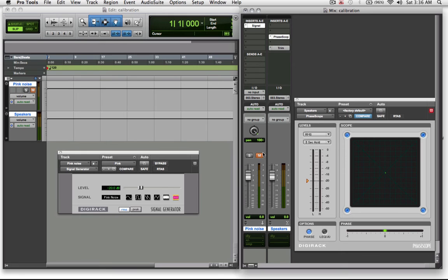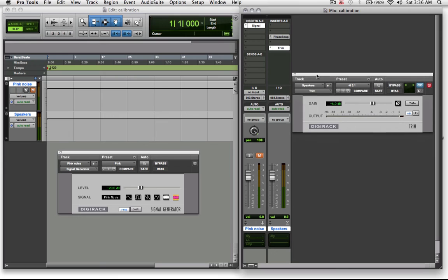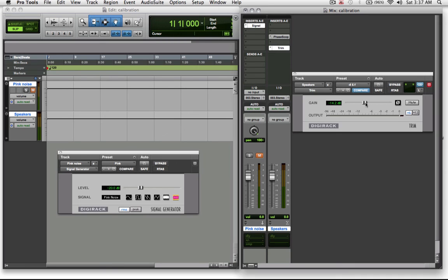For my workflow I tend to leave my 003 output always set to the same level and I just use a trim plug-in on my master fader. So I'm always working at 79 dB through the 003 through my speakers. And if for any reason I want to turn the volume down a little bit, I can just pull the fader down on my trim plug-in and then keep working. That will allow me to pull it down if it's late at night or what have you.